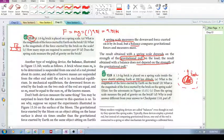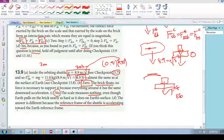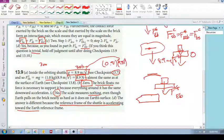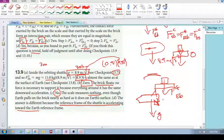Why is your answer different from checkpoint 13.8? The answer is different because the reference frame of the shuttle is accelerating towards the Earth. The shuttle is accelerating down towards the Earth, and everything inside it is accelerating down — so both the brick and the spring scale are accelerating downward together.